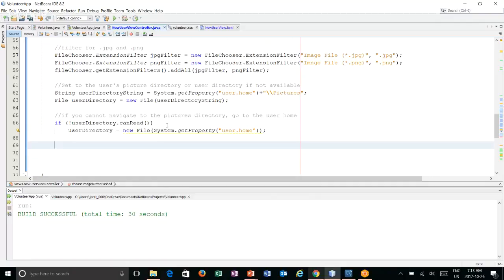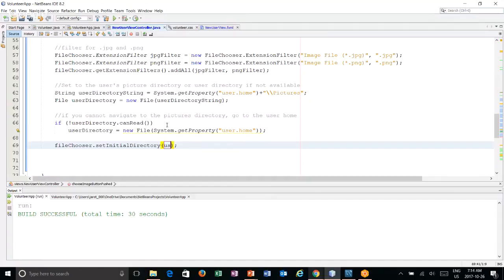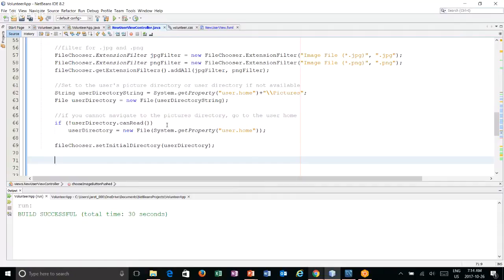So if we can't get to a pictures folder, at least go to the user's home folder. That now gives us the filters for JPEG and PNG. And it also gives us the ability to navigate to the proper directory out of the gate.